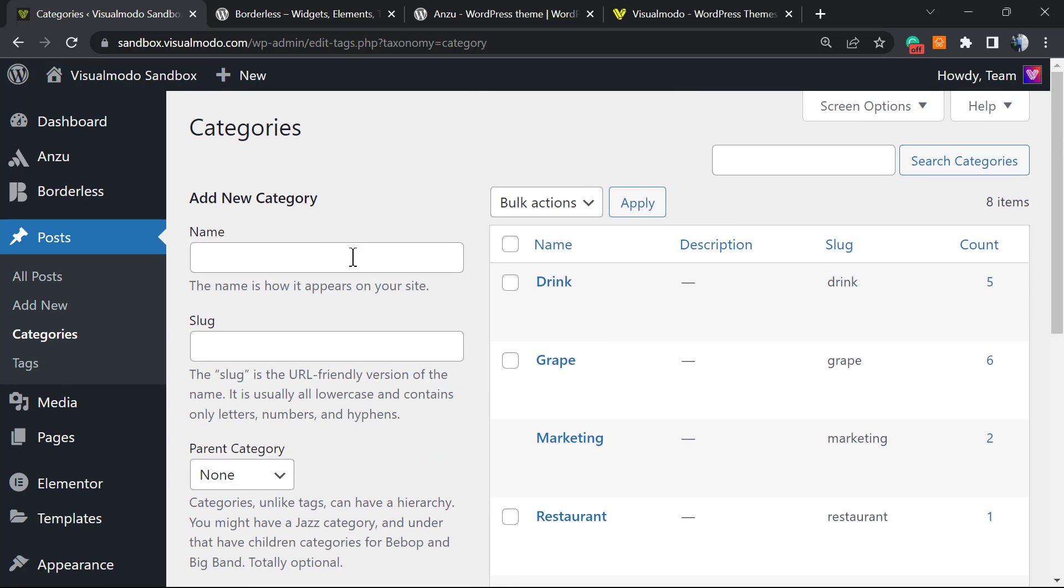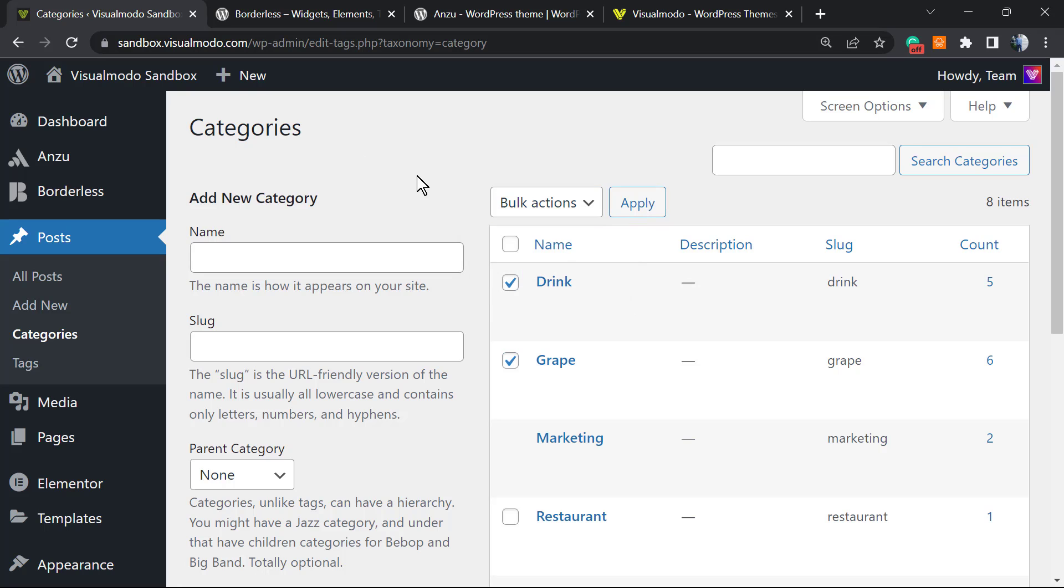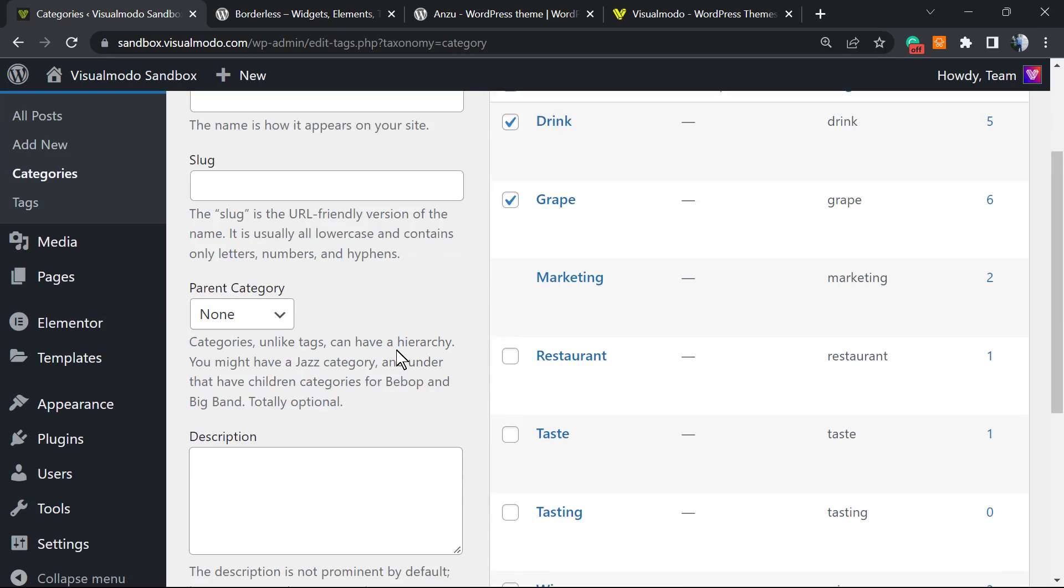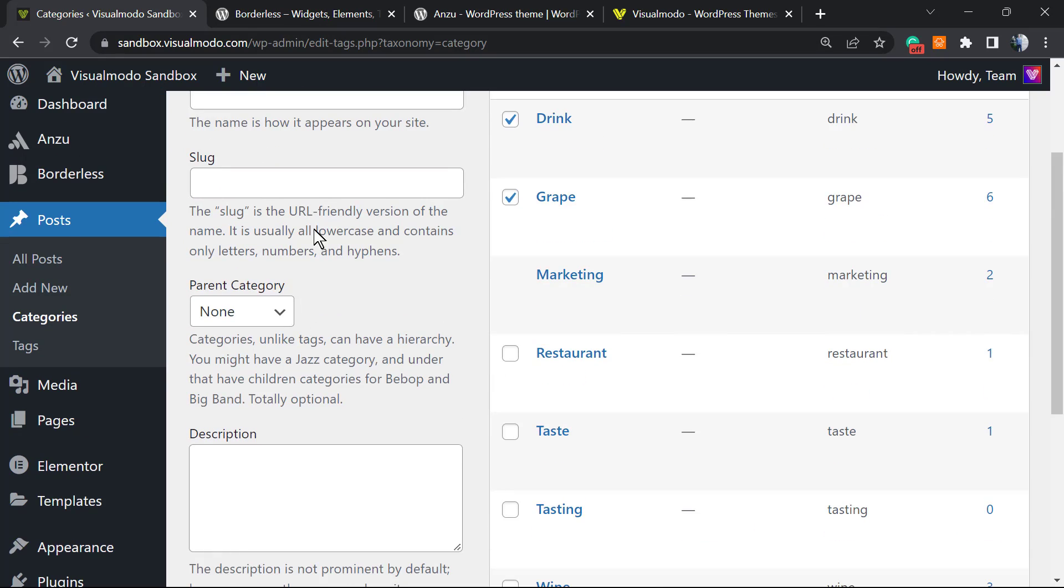We can do bulk actions. In the case that we select this one and this one, go to the bulk action, select Delete, and apply. This will delete these categories in bulk. We can also create subcategories. For example...